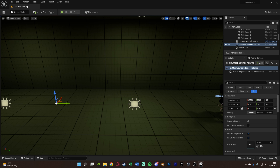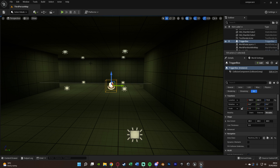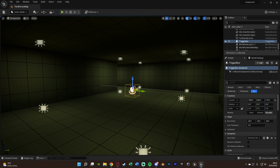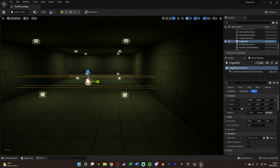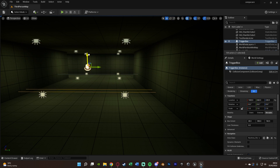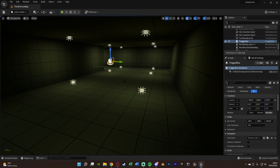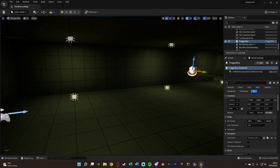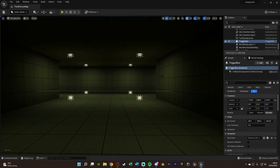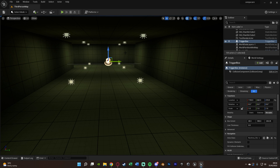Now we'll set up the actual trigger. Go to Add > Basic and add a Trigger Box. Scale it to cover the full width of the hallway corridor so the player must walk through it. Move it back to the desired position — when the player enters this box, the jump scare will start. You can reposition it to fine-tune exactly when the scare triggers.